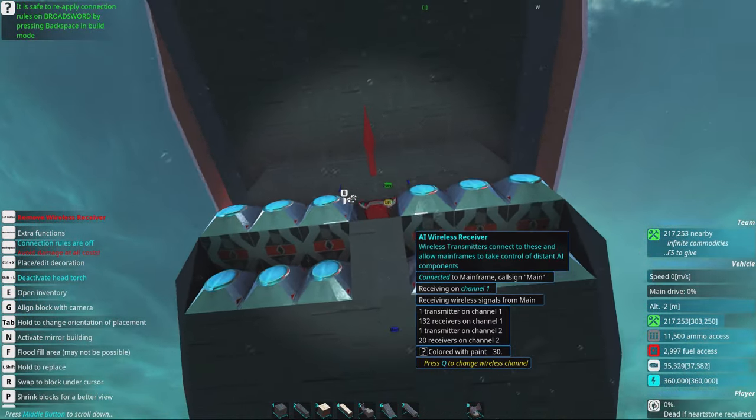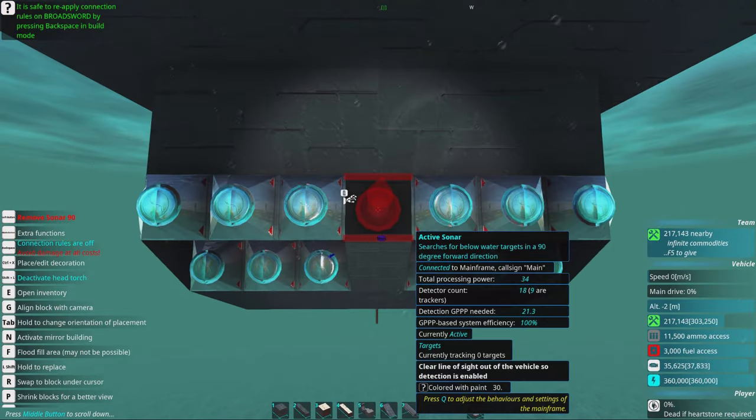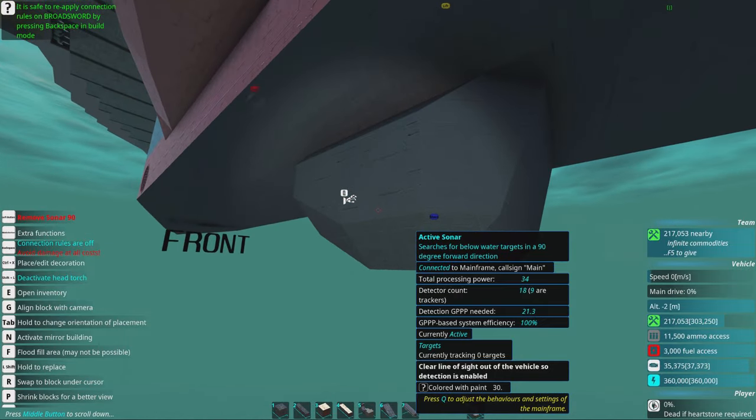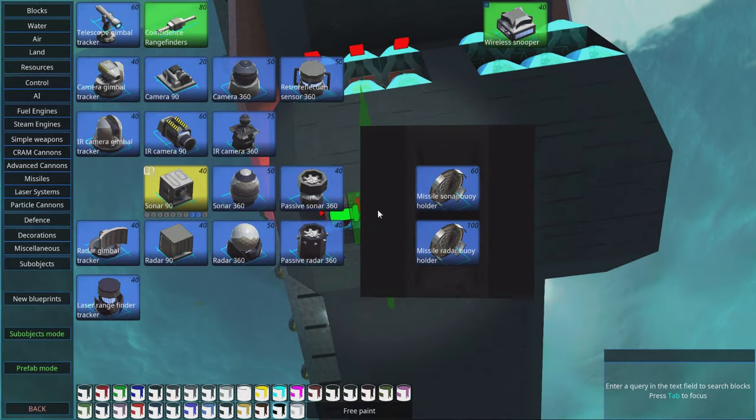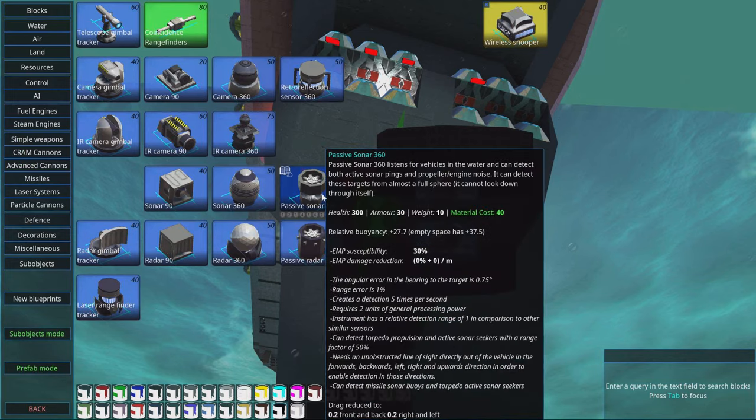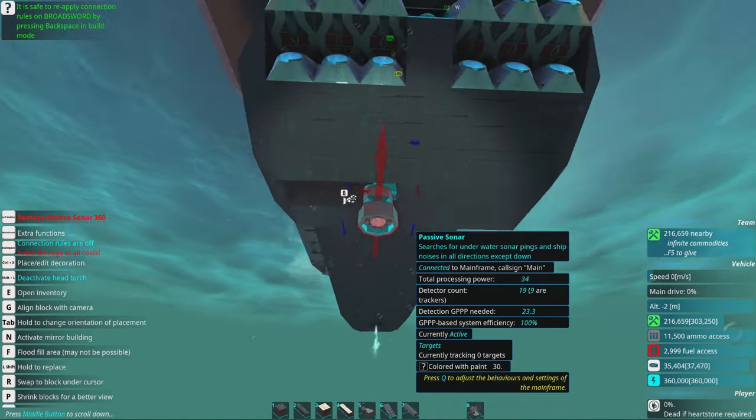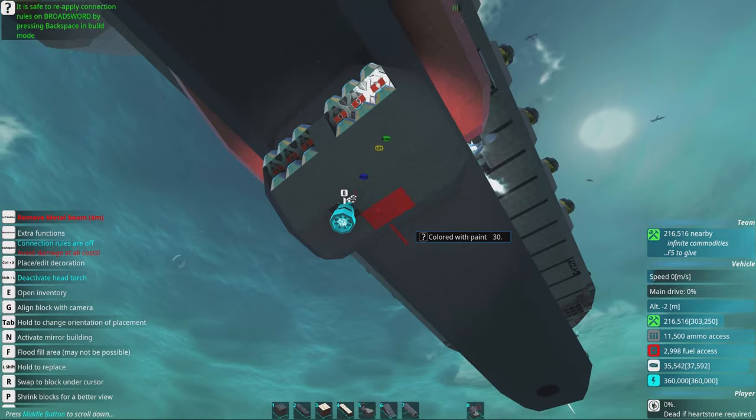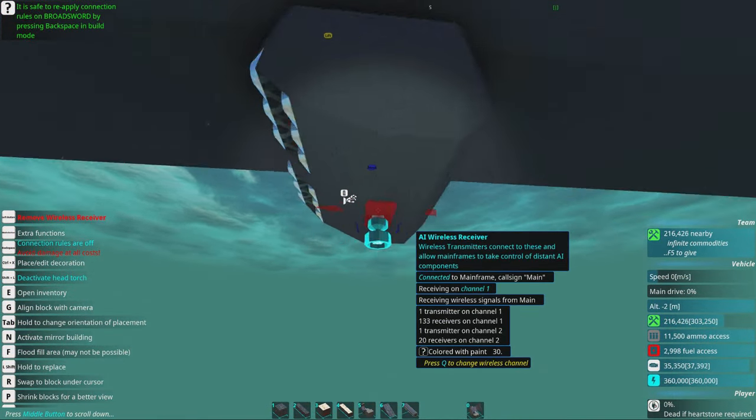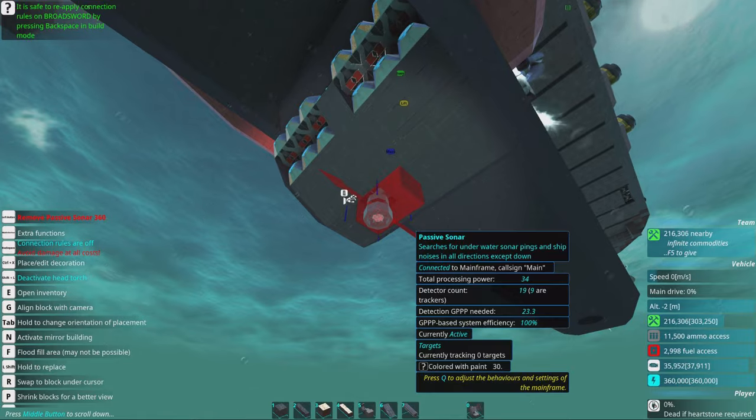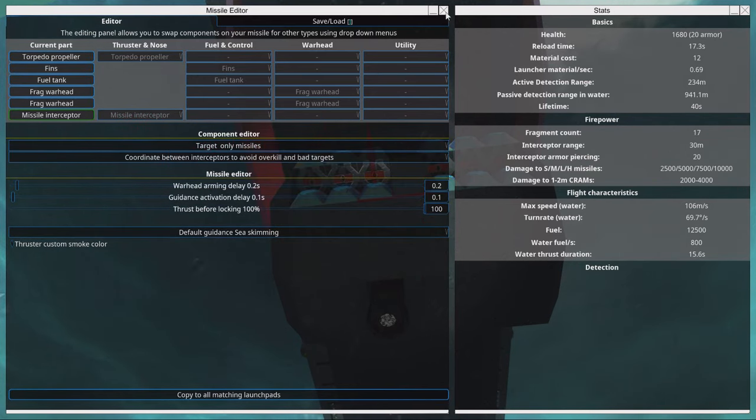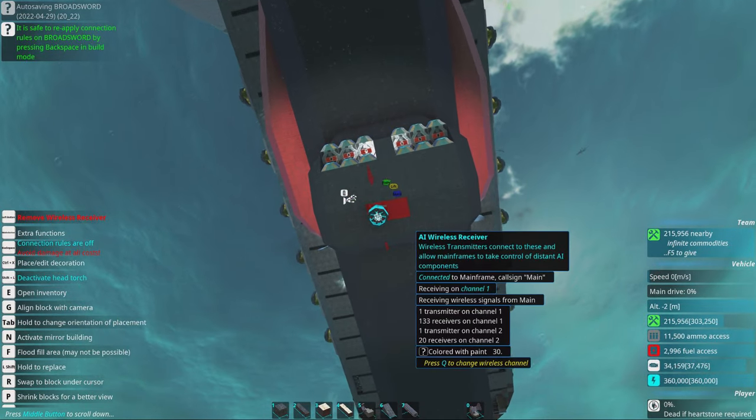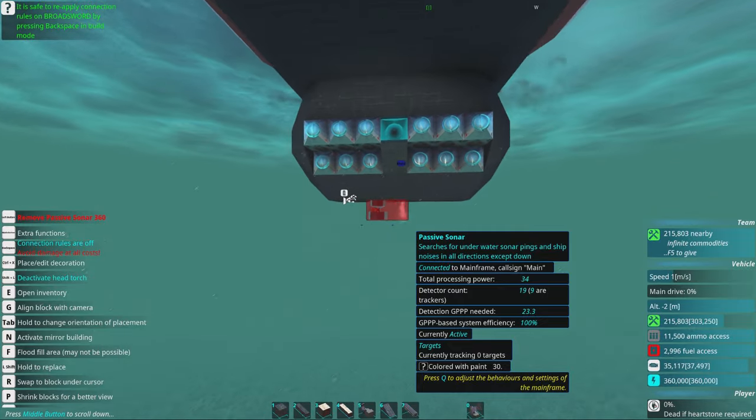Here we have a wireless receiver and we're selecting a 90 degree sonar so we can see in front of us with high accuracy incoming objects. To complement that we're also adding a passive sonar 360. This will help us target missiles that are incoming with active sonar. A lot of missiles are controlled with the sonar seeker, this torpedo sonar. If we have a passive sonar we will be able to see those pings and detect the incoming missiles as well.